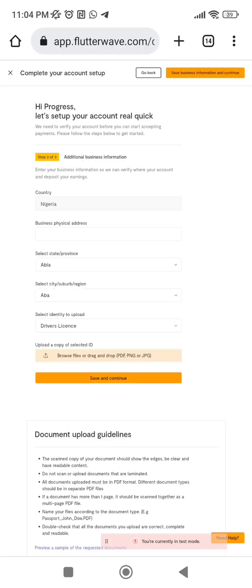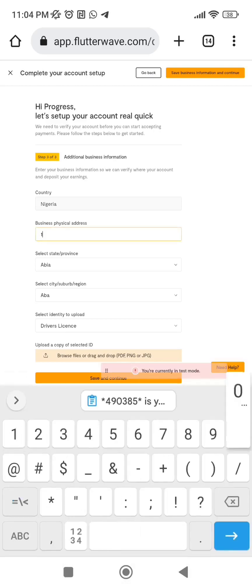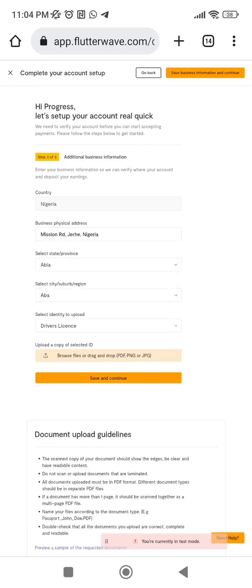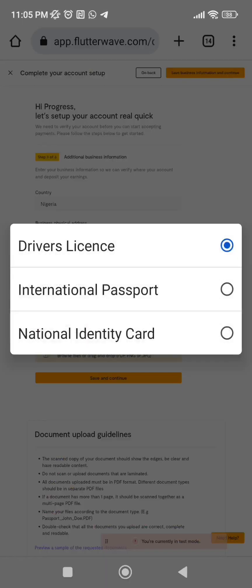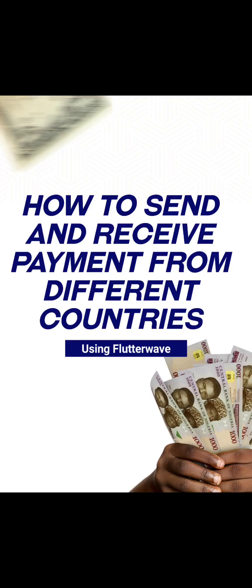After clicking 'Save and Continue,' the country is set to Nigeria. Add your business physical address, then add your state. Finally, choose your ID card type — driving licence, international passport, or whichever you have. Congratulations — you have successfully created a Flutterwave account!